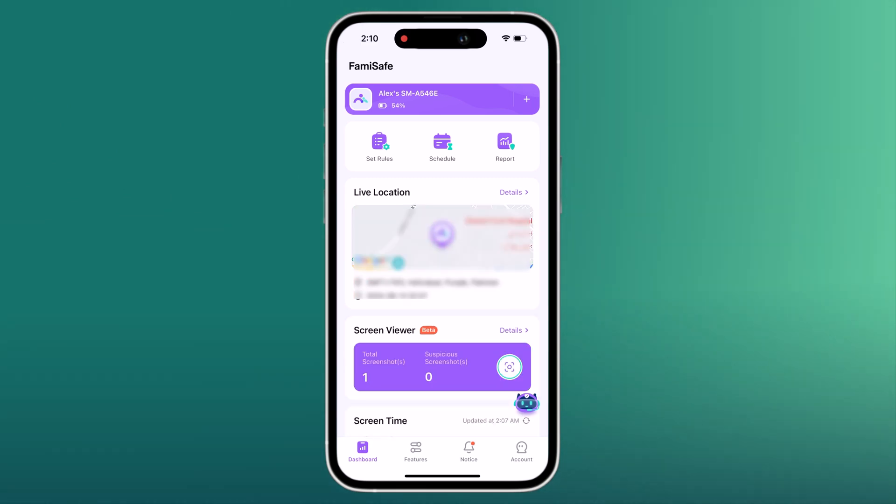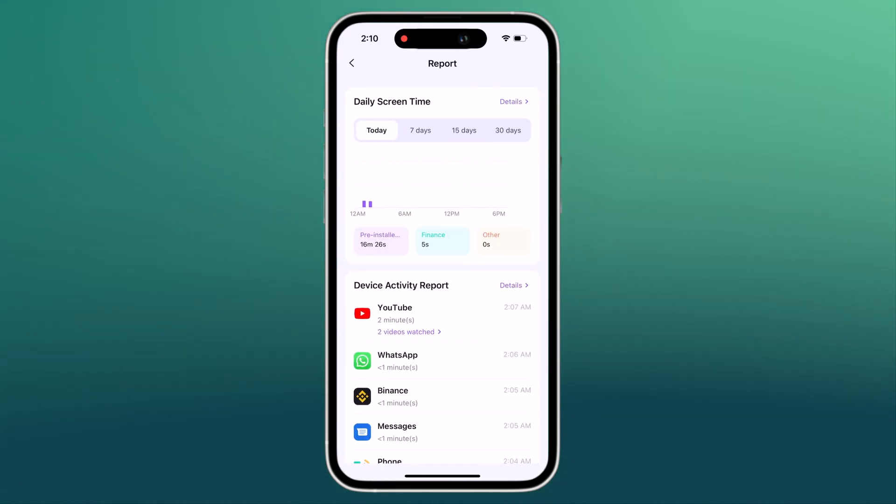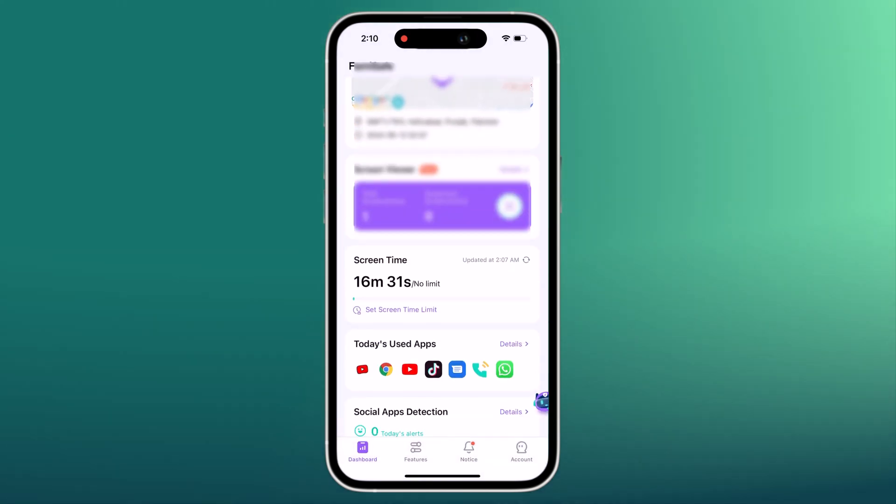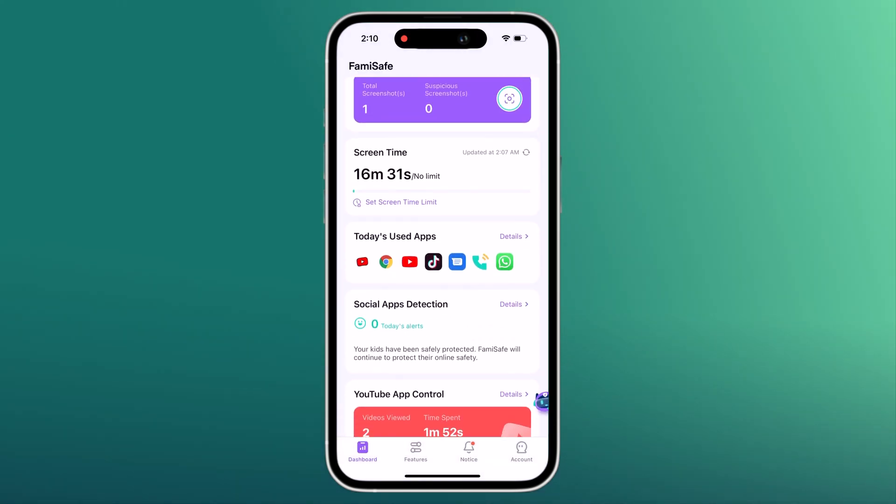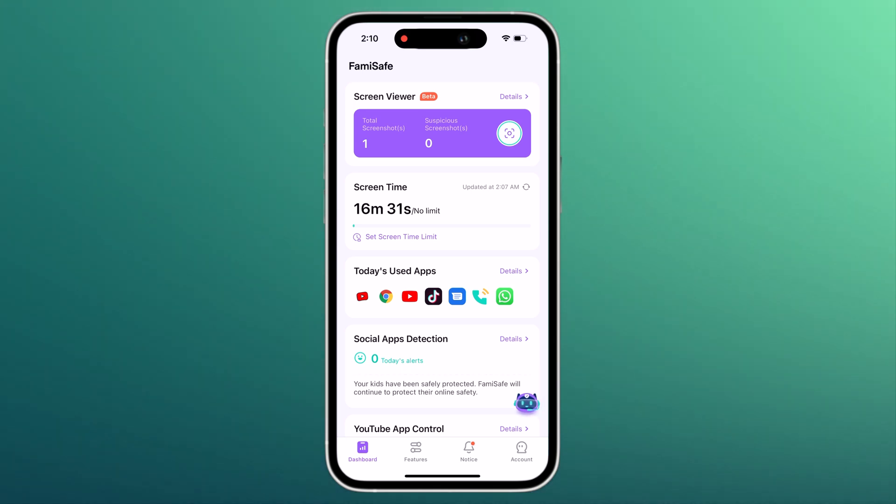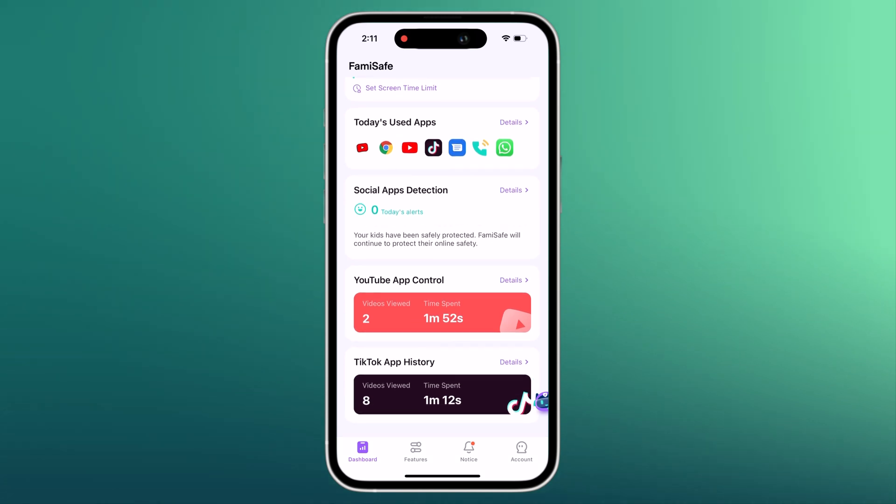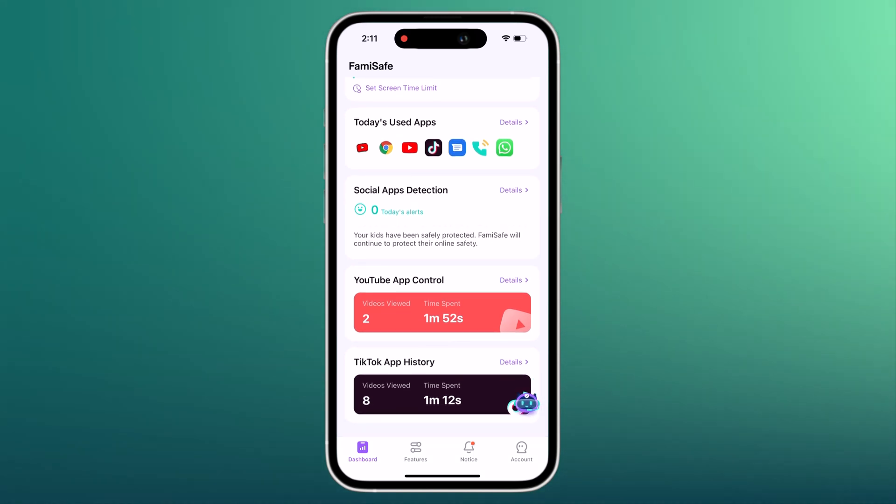FemiSafe's activity reporting on mobile shows you every app and website your kid has visited. You can see how long your kid has used an app for and how many times your kid has visited a certain website. FemiSafe has a separate feature for monitoring YouTube and TikTok videos and searches.